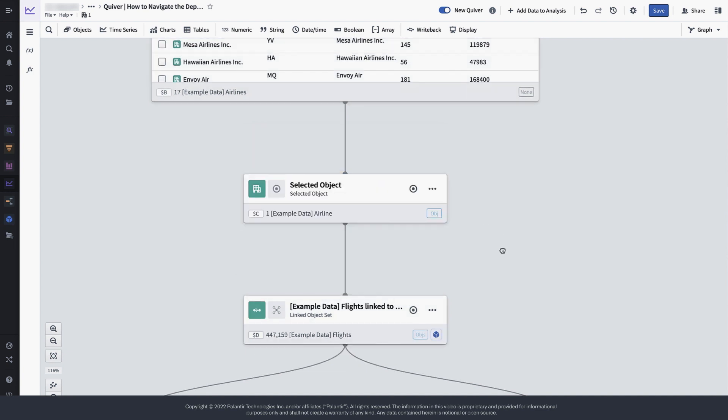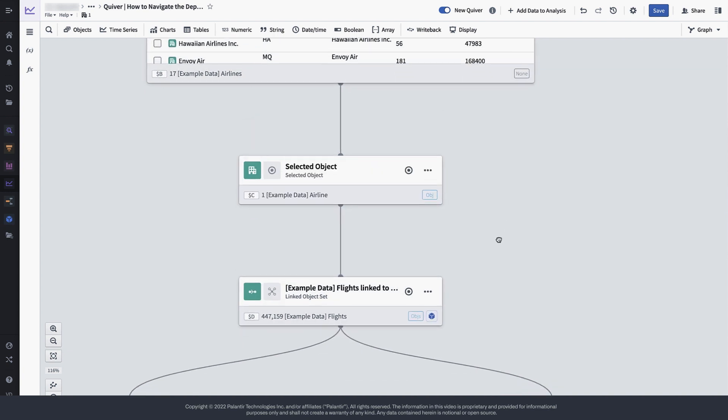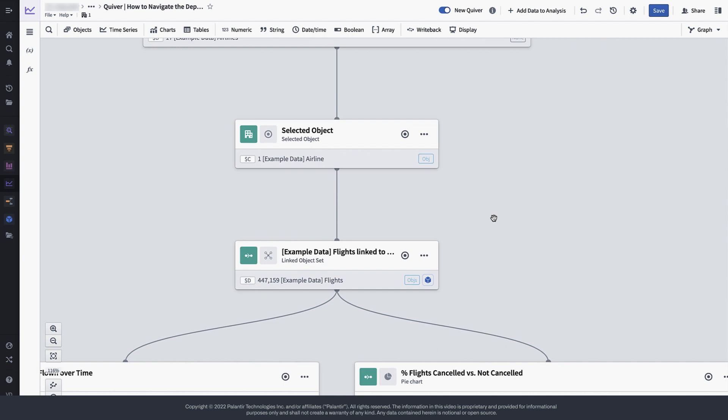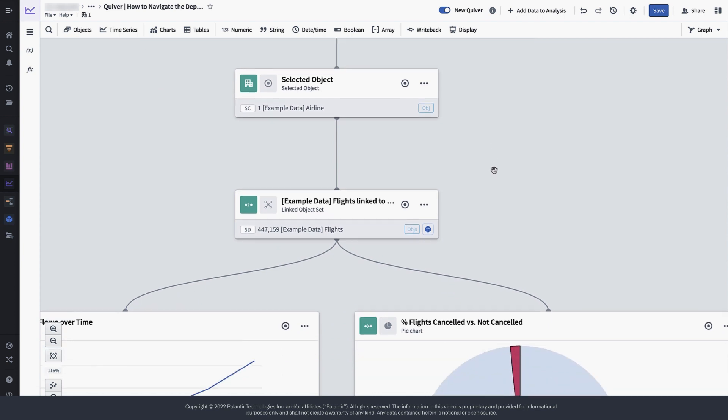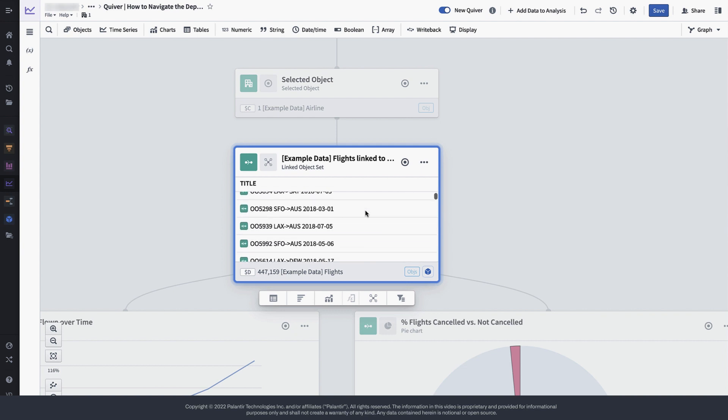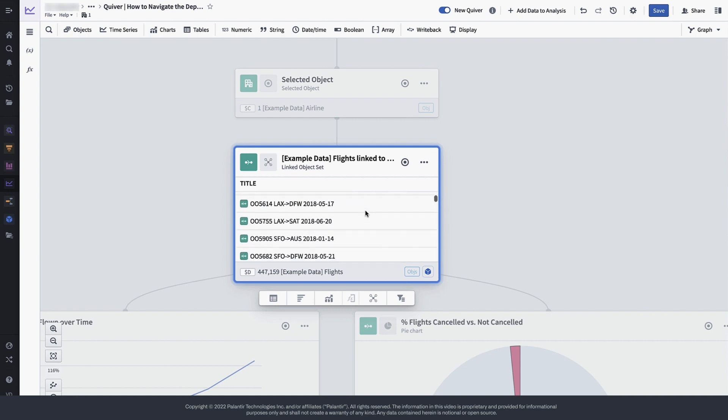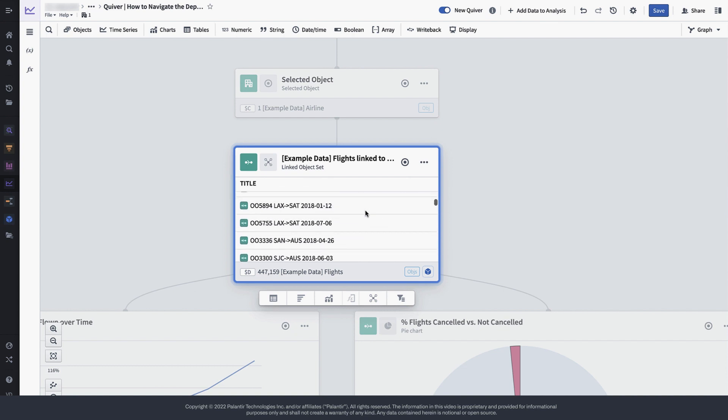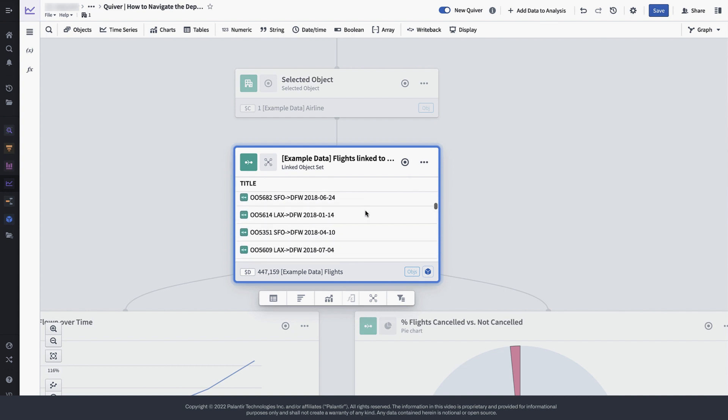After having narrowed down our airlines to SkyWest airlines, we performed an object search round and grabbed all flights that were linked to this particular airline. Note that the result is a subset of the entire flight's data set, since only SkyWest flights will appear here, and only, for instance, Delta flights would appear if we selected Delta in our table above instead.